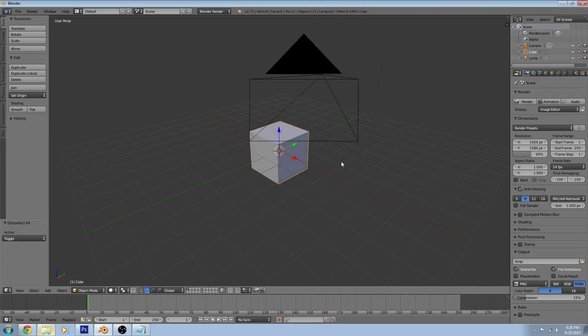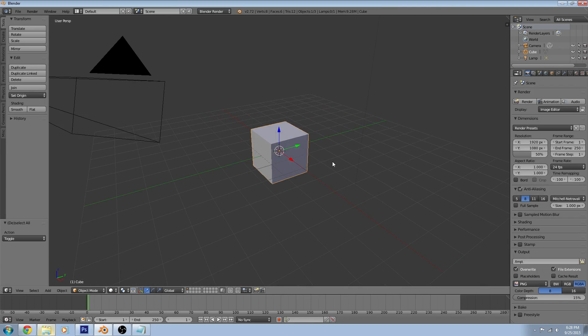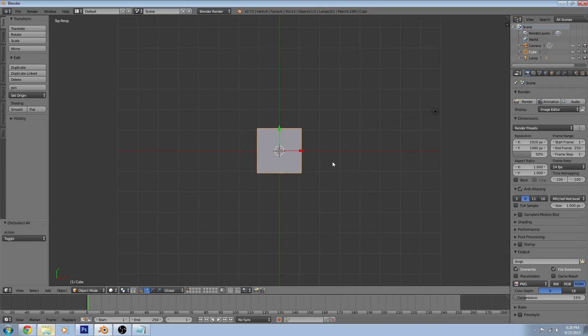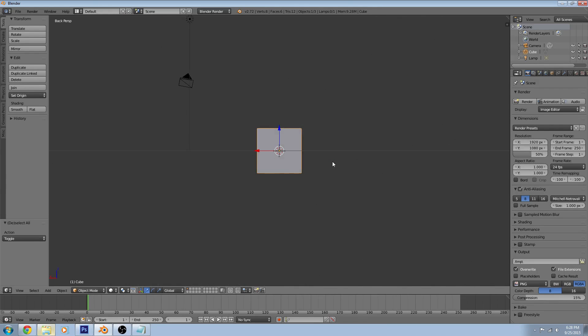We can also use our keypad. We can press 1 to go to the front view, 3 for side view, 7 for top, and by hitting Control + 1 we can go to the back view, Control + 3 to go to the left side, and Control + 7 to go to the bottom.